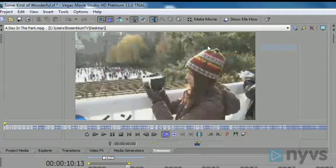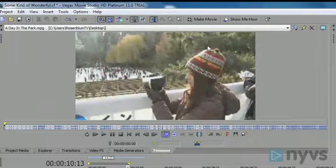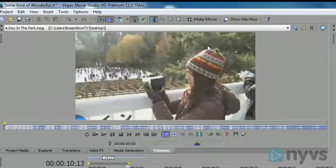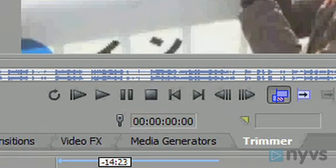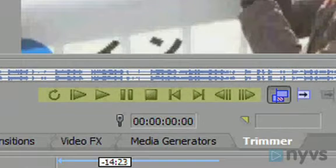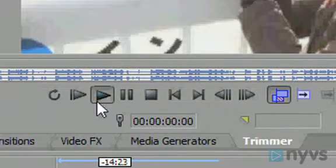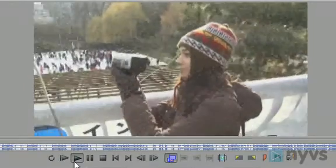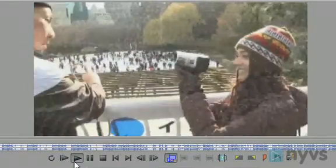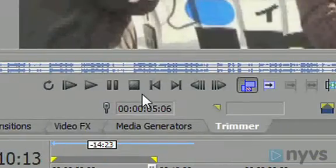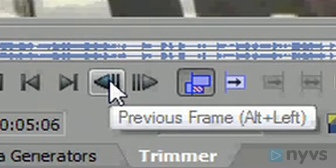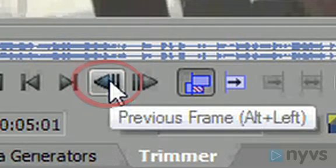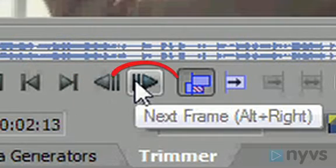The Trimmer window will open. This is where you're going to choose a subsection of your clip, or shot, that you want to use in your movie. Using the VCR-type control buttons Play and Pause at the bottom of the Trimmer window, play until you find the frame where you want your new shot to begin. If you need to go forward or backward a frame or two, you can use the previous frame and next frame buttons.